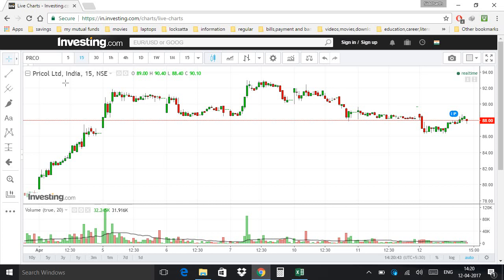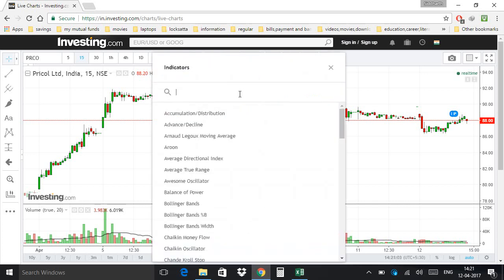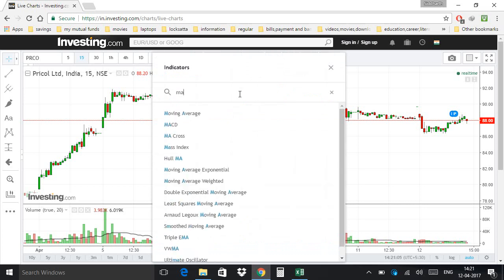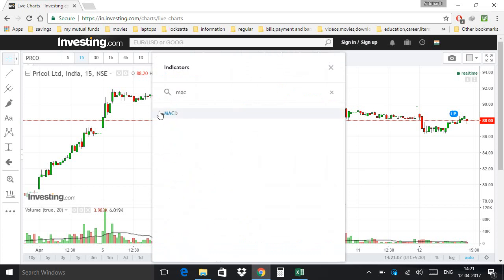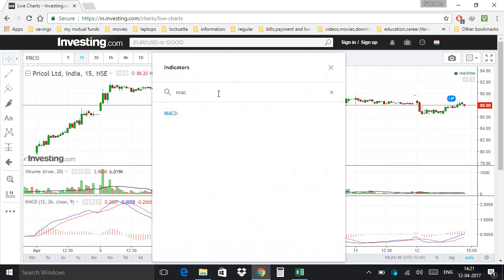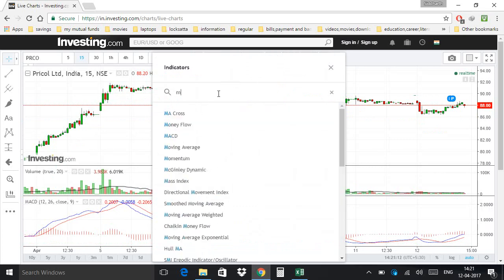If you want to see a candle chart, you have to hit this icon. Now if you want to apply filter indicators like MACD, stochastic, or EMA, click here and search for MACD. Click on MACD, then again search for stochastic.